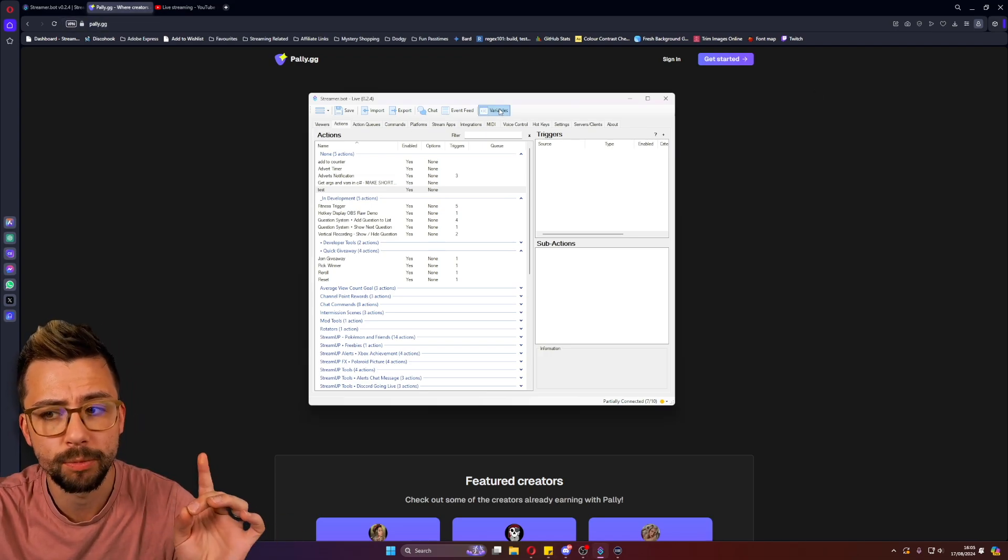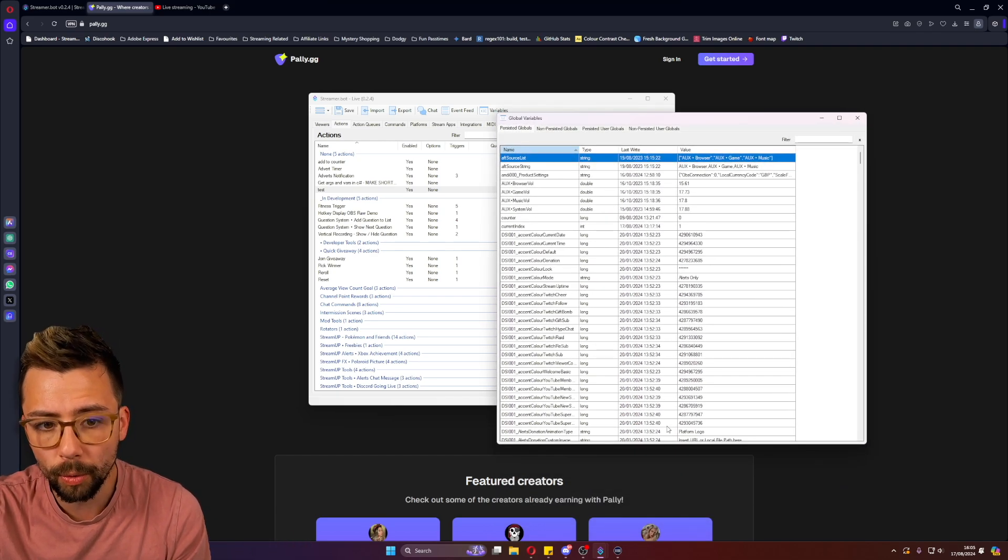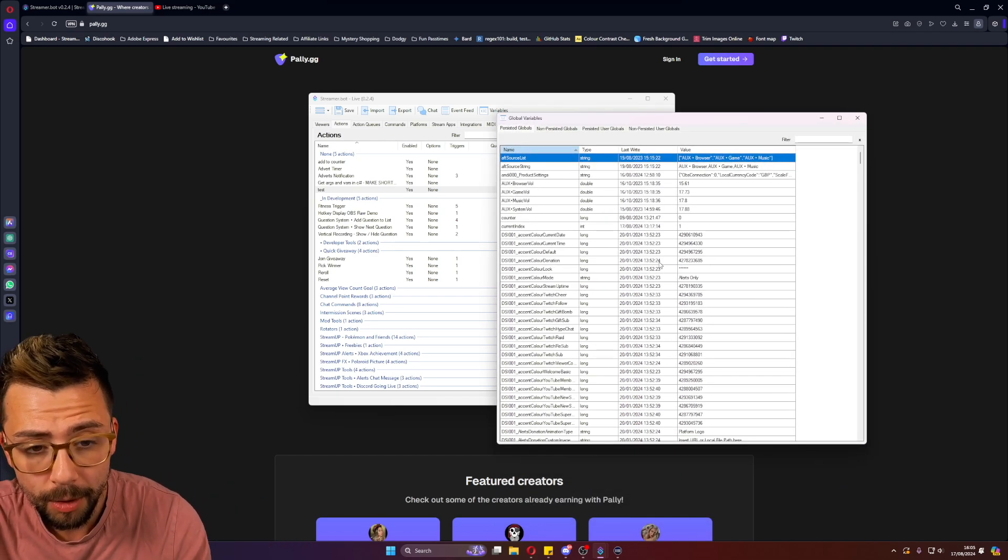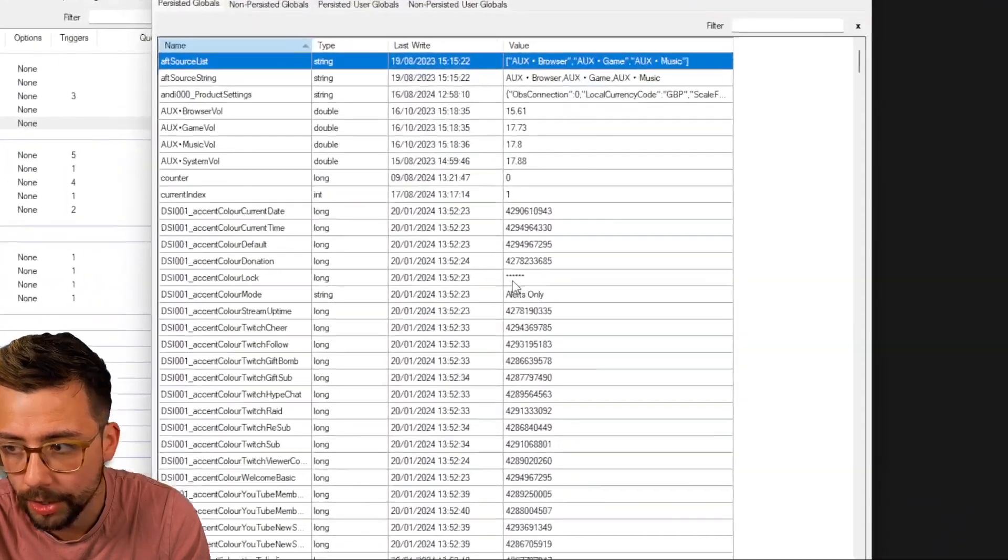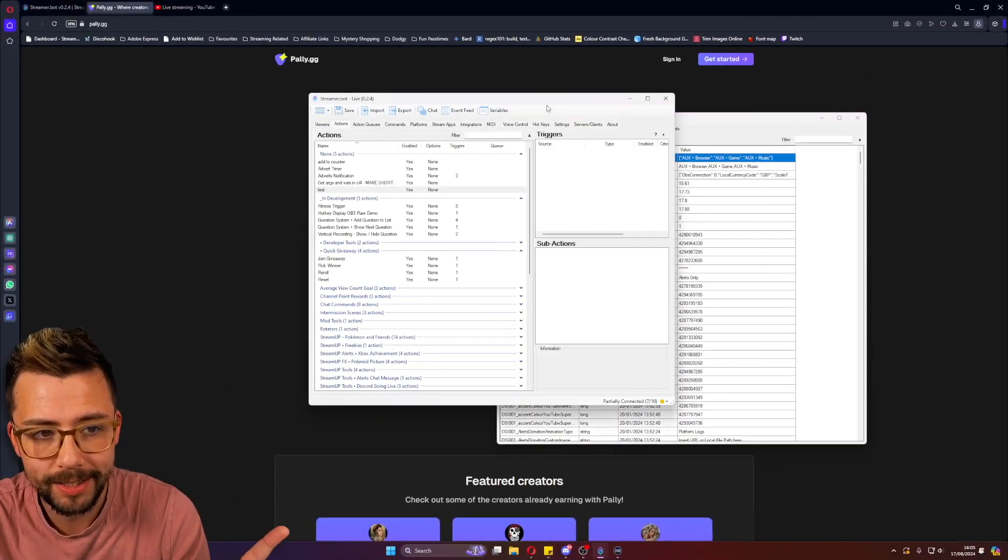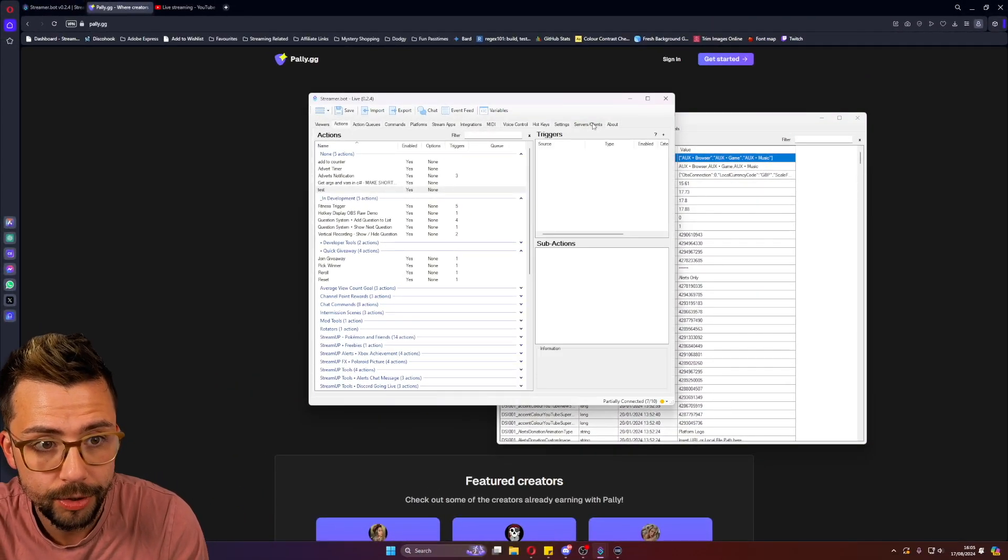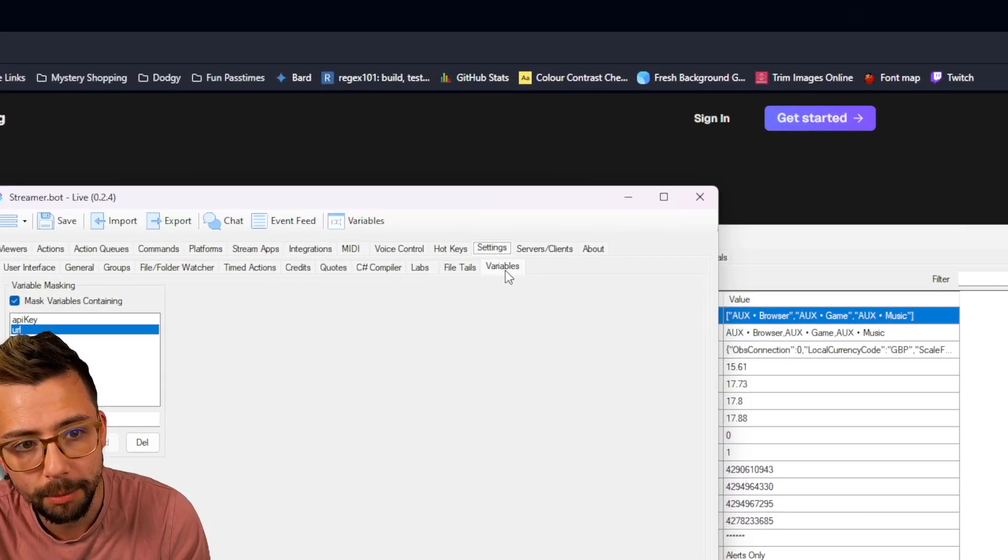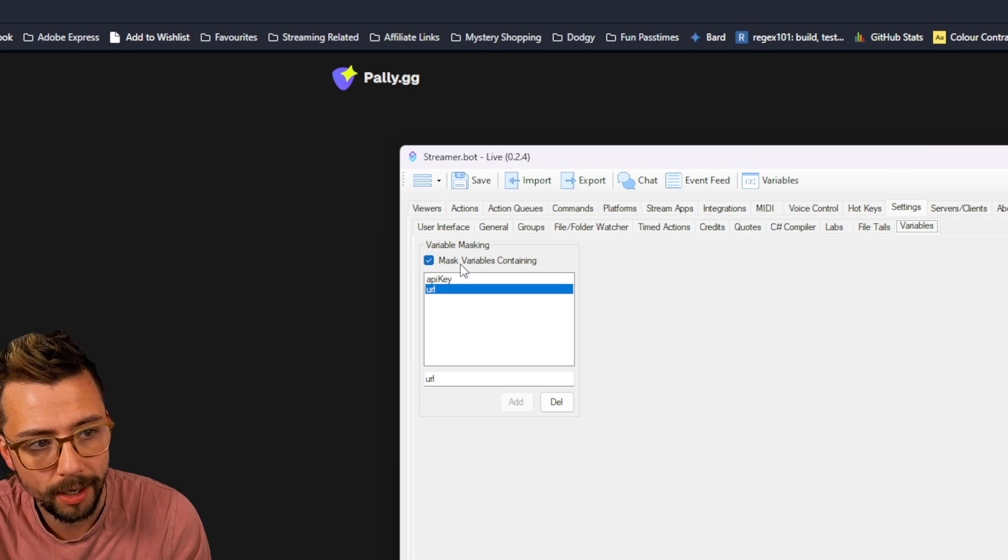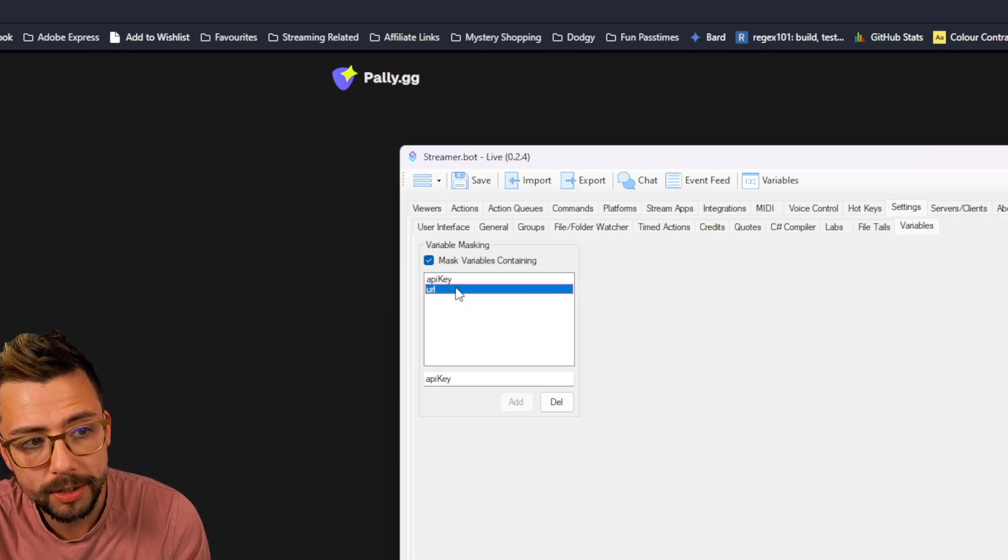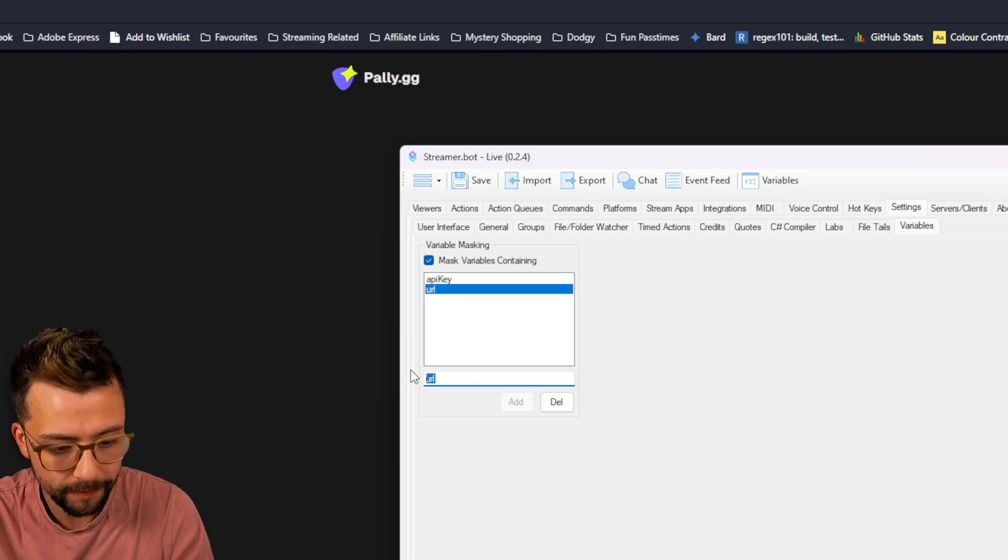Another great feature is with the variables window. You've got all these different variables. You might have some secret stuff in there which you don't want to leak. So you can see I've got some stars on here now. And basically, you can mask out variables that contain a certain name. So if I go to settings and you'll see under variables, you'll be able to see variable masking. And you just turn this on.